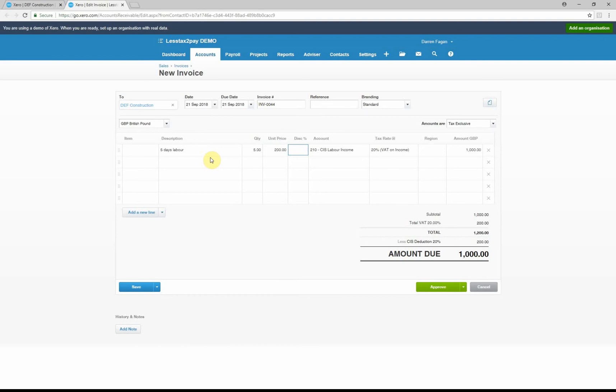As you can see here, once we put the unit price in, it's already got the CIS labor income account already in there, it's already got the VAT tax rate in there as well, and as you can see on the right inside it's got the plus VAT rate.